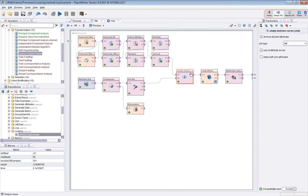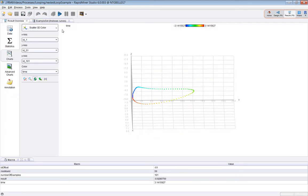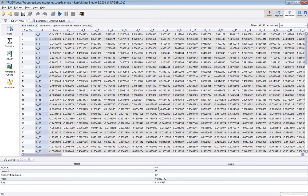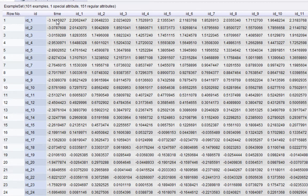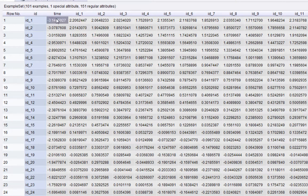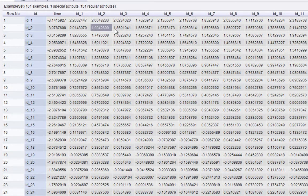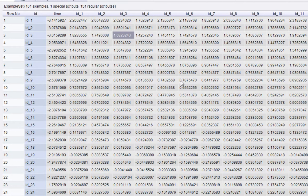Let me leave you with the final data view. Just to recap, the time here is between minus pi and pi. Each of these IDs corresponds to the ID within the original Iris dataset. You can see we've calculated each of these cells one by one by judicious use of loop examples and loop attributes.